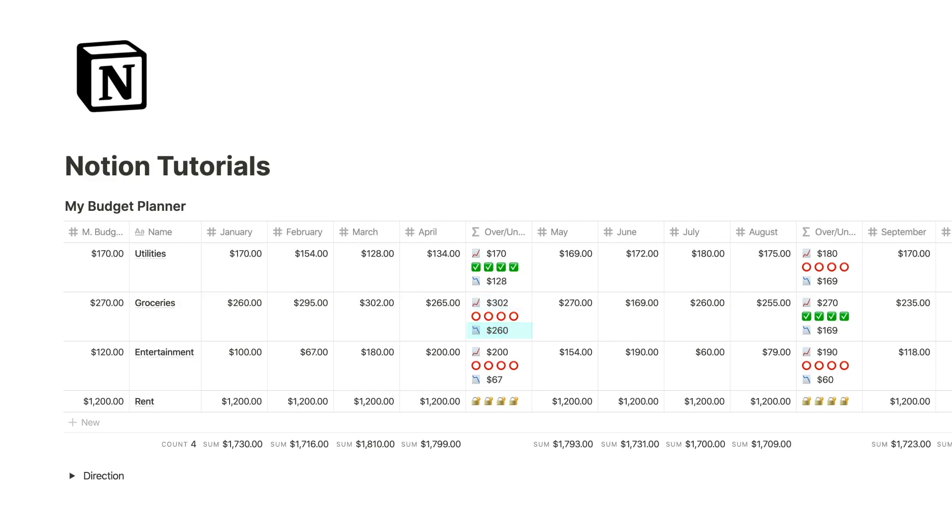In other words, what is the most I spent in a given month and what is the least. The lock emojis show me that this particular expense is a fixed expense, and I don't want this over under formula to include fixed expenses.